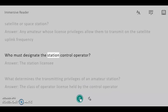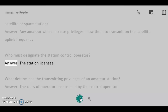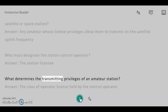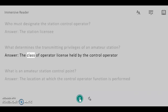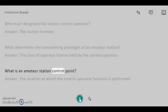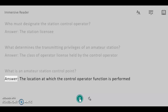Who must designate the station control operator? Answer: The station licensee. What determines the transmitting privileges of an amateur station? Answer: The class of operator license held by the control operator. What is an amateur station control point? Answer: The location at which the control operator function is performed.